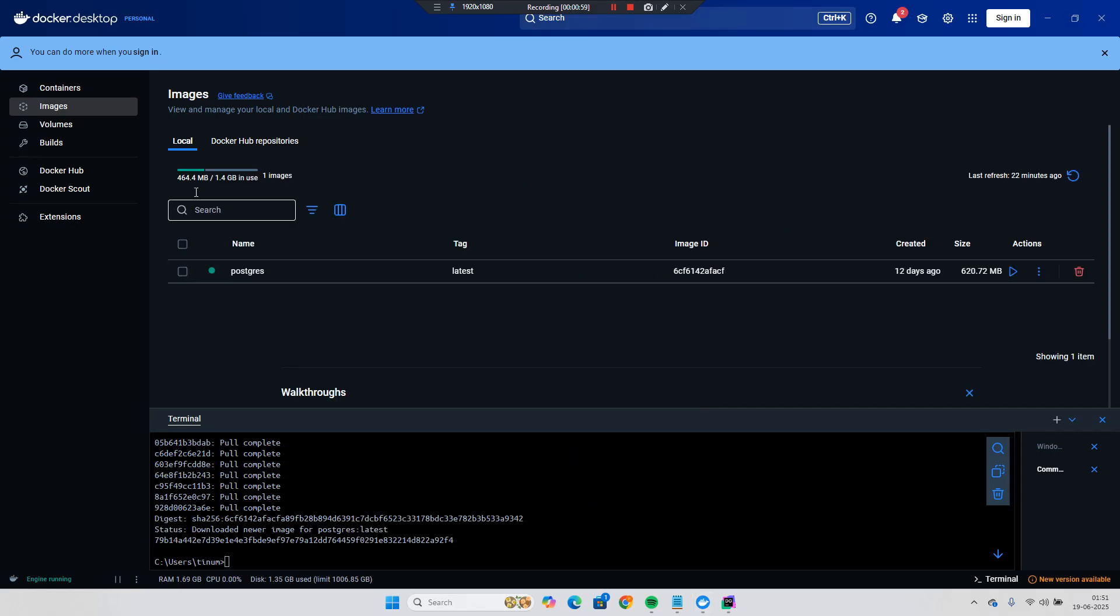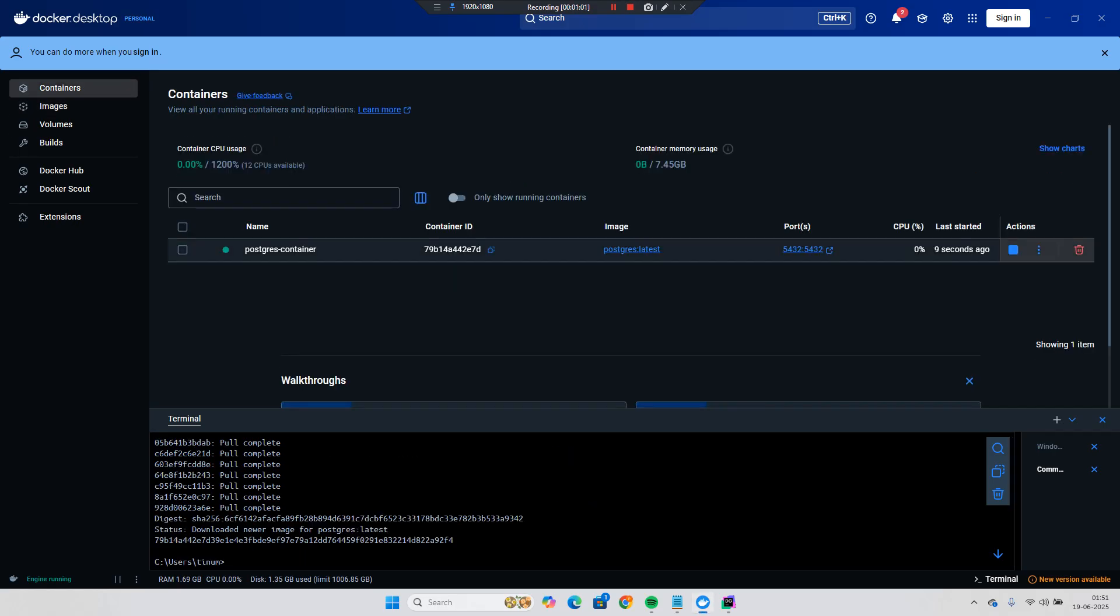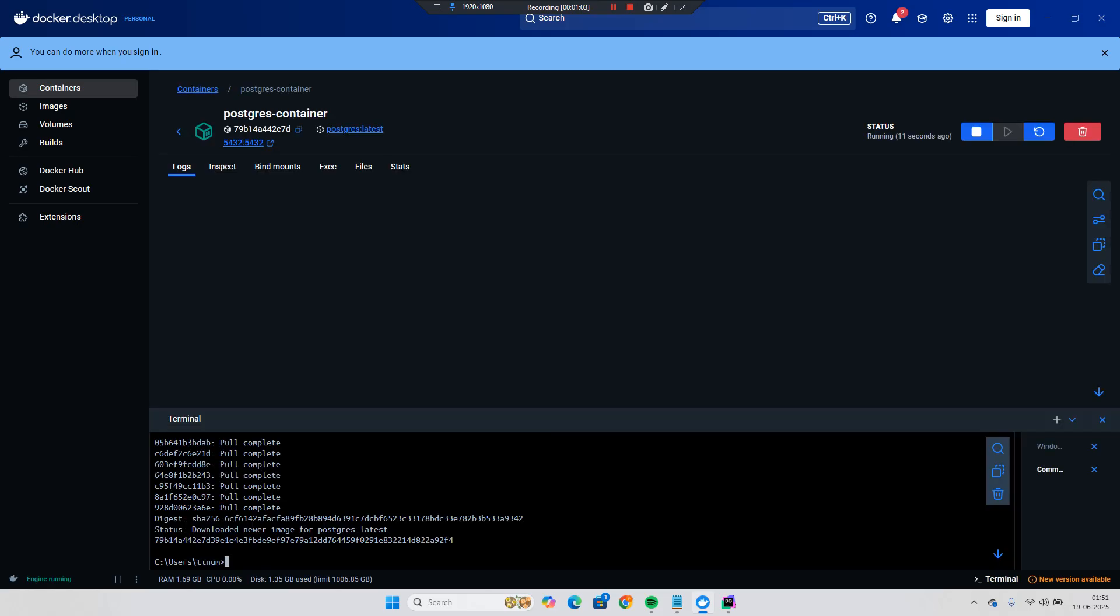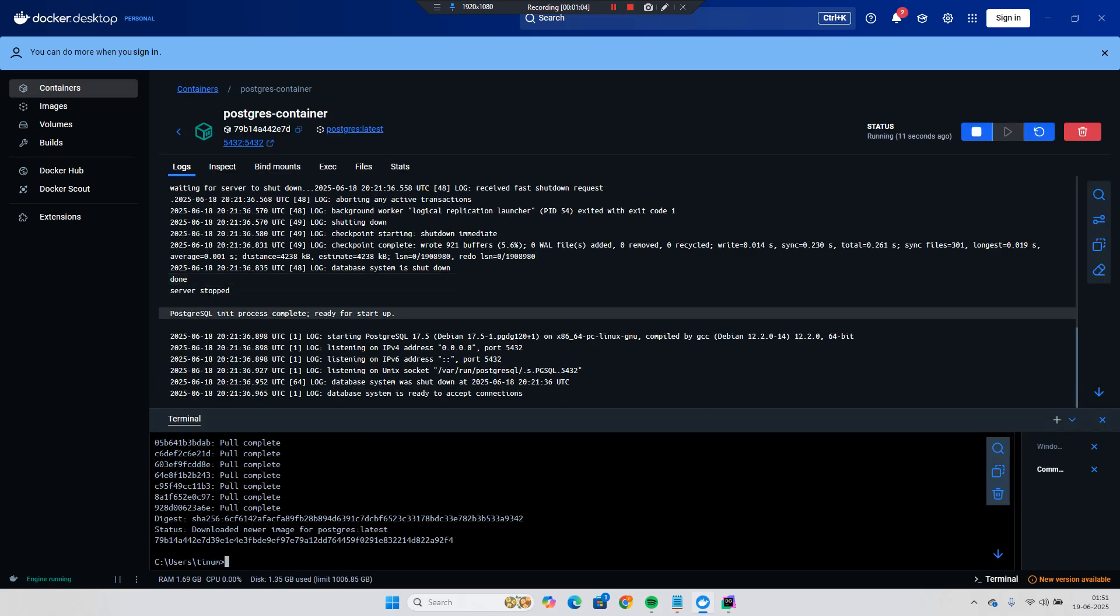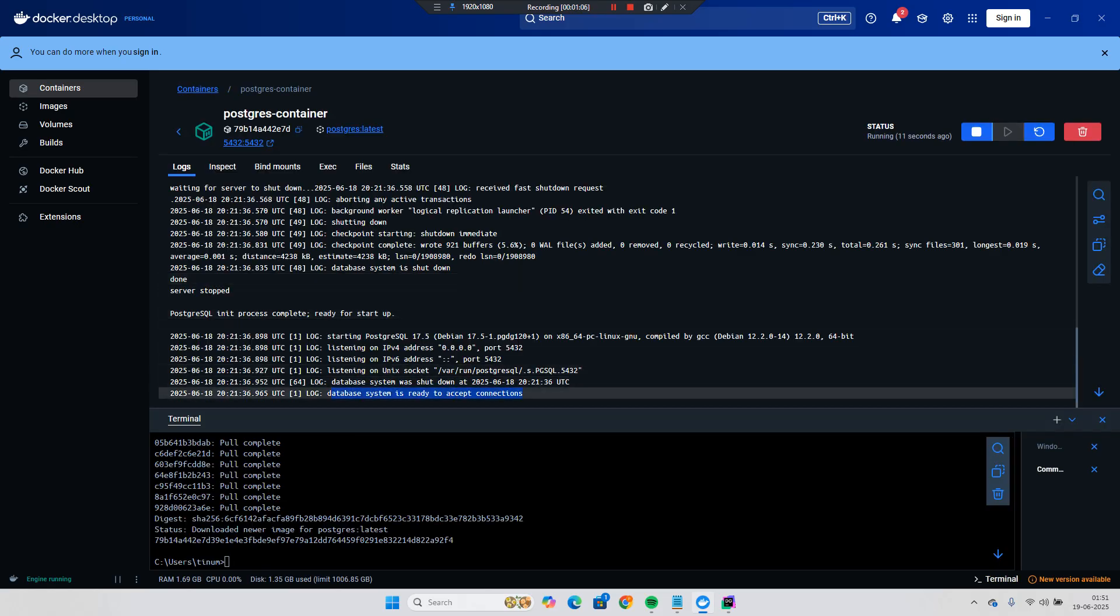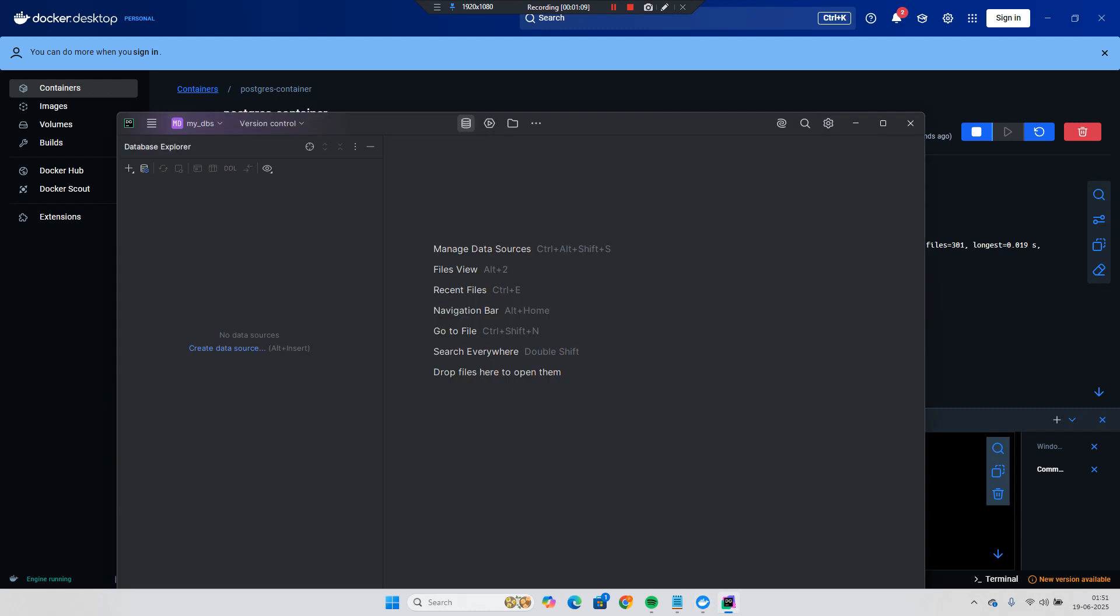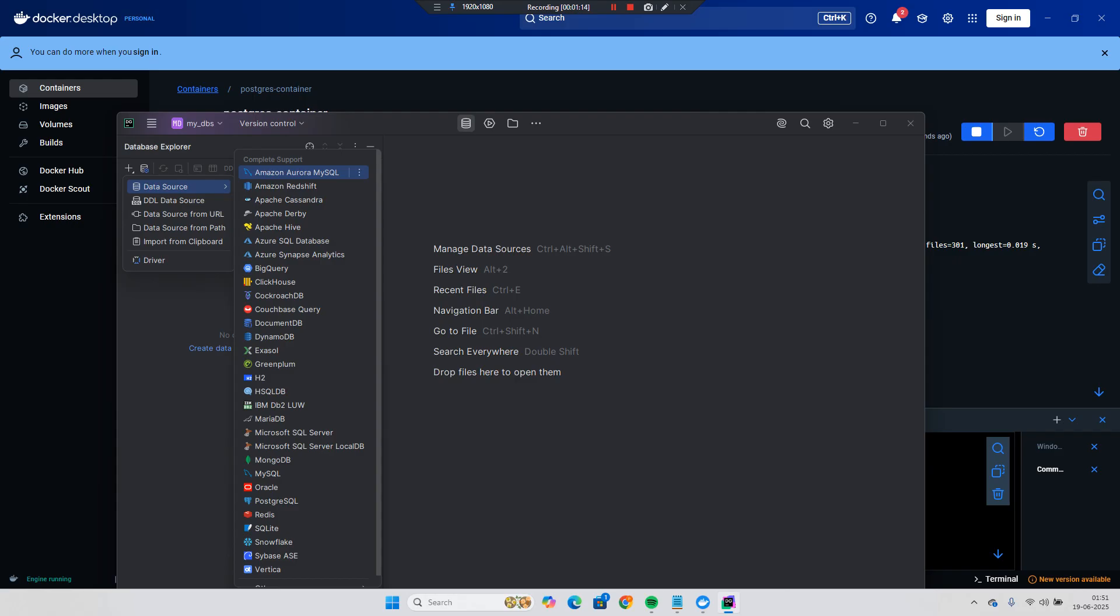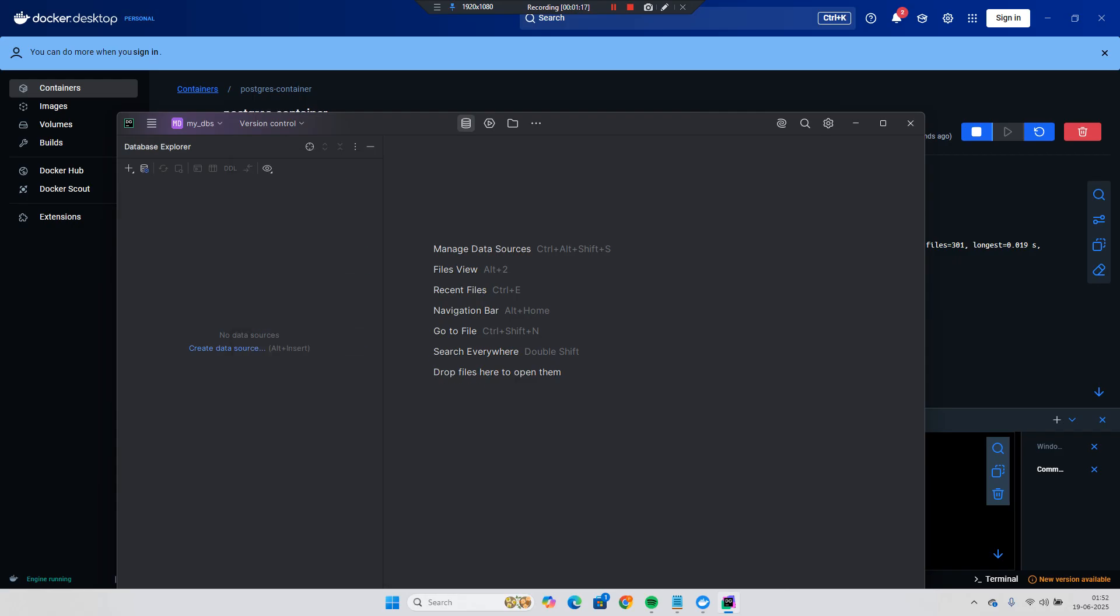So once it is done then you can see the container, the Postgres container is running. If you can click over here you can see the logs. Ready to accept the connection. Let's check and we will go to this DB client and data source. You can use any data source client like I will choose the Postgres.